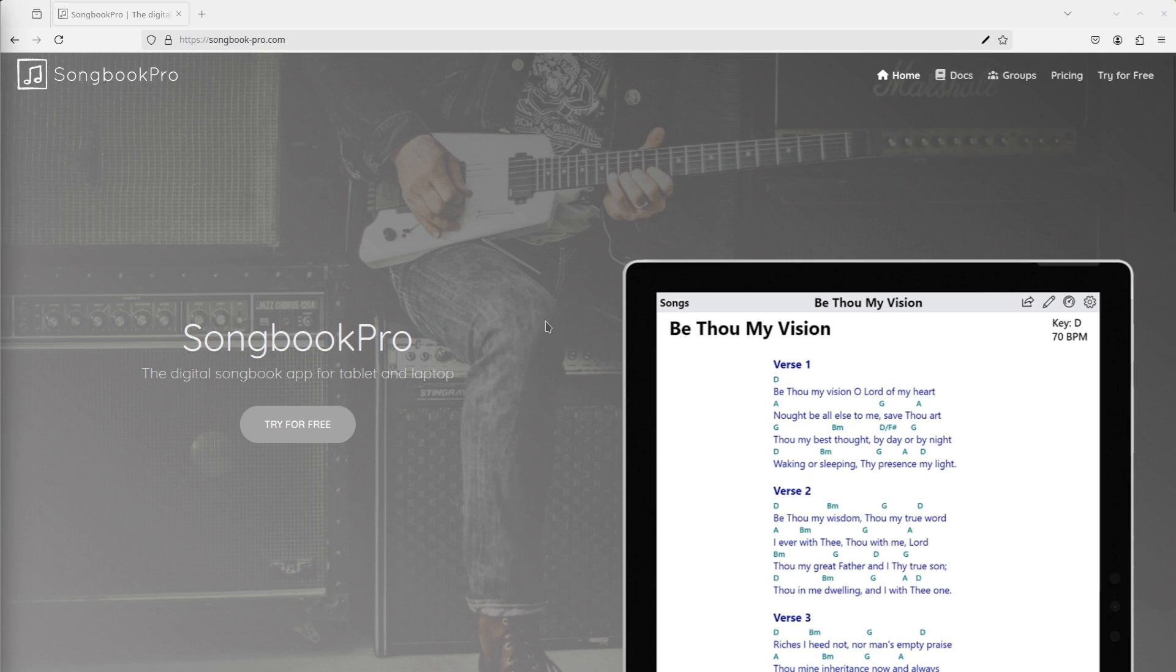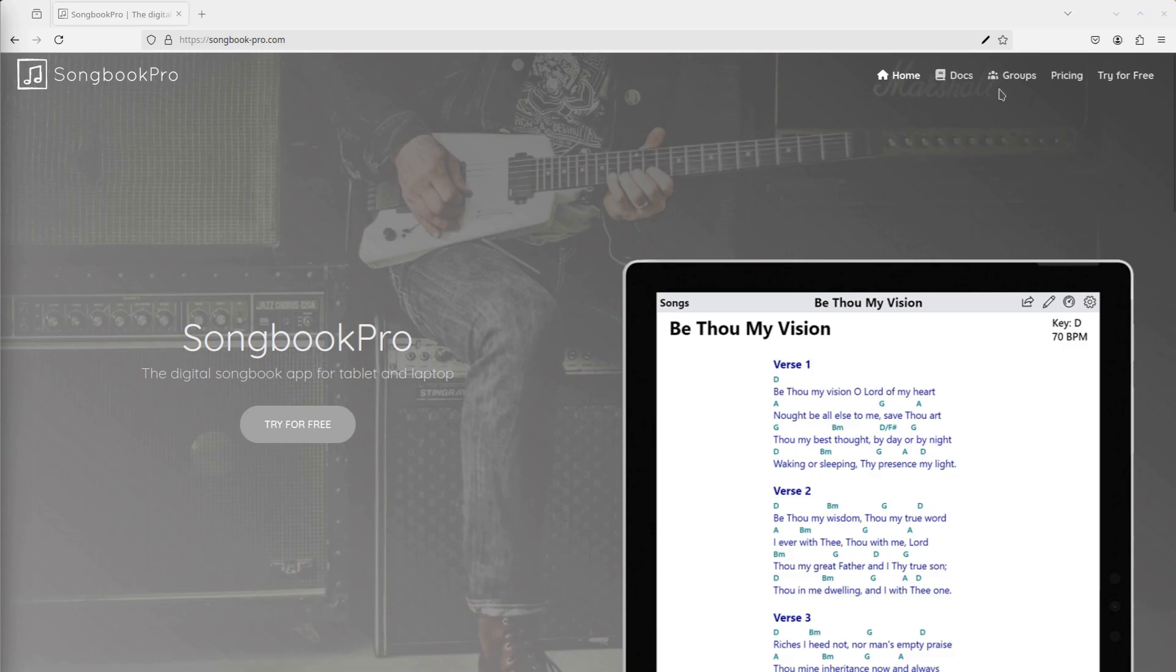In this video, we're going to set up Songbook Pro Groups for the first time. I'm at songbook-pro.com right now and I'm going to press the Groups button to get to Songbook Pro Groups.